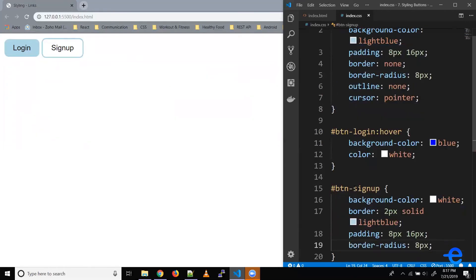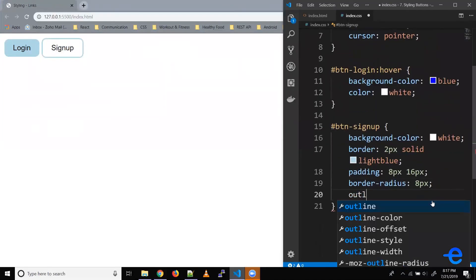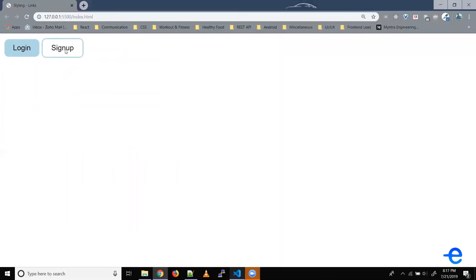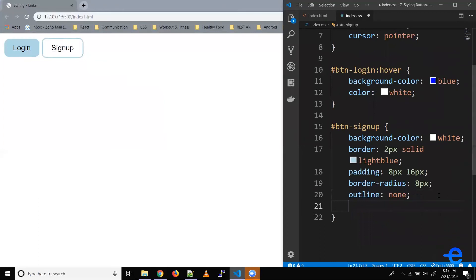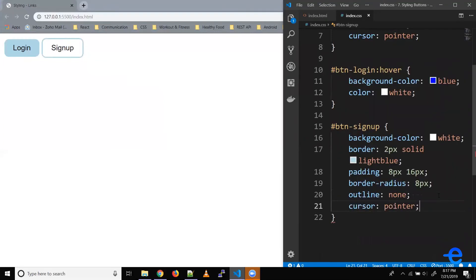All right. So again, when I click here, we see this blue outline. So let's change that — outline: none. And now when I click here, that outline doesn't appear. But when I hover on the button, I need my mouse pointer to change to clickable. So let's do that as well — cursor: pointer. Let's save it. And now when I hover, my cursor changes to clickable.